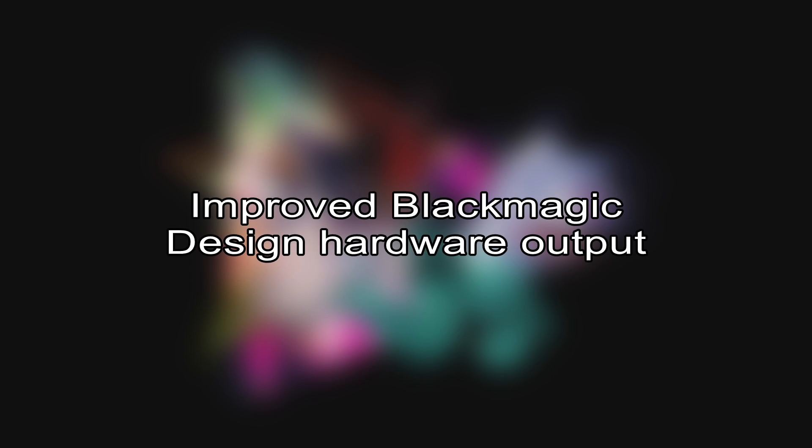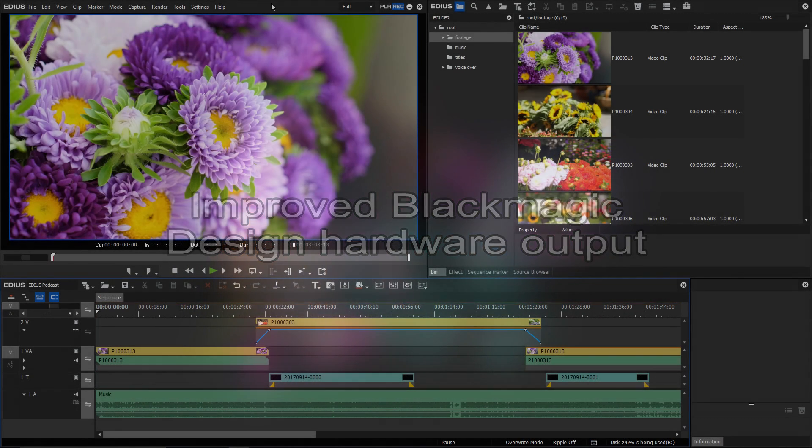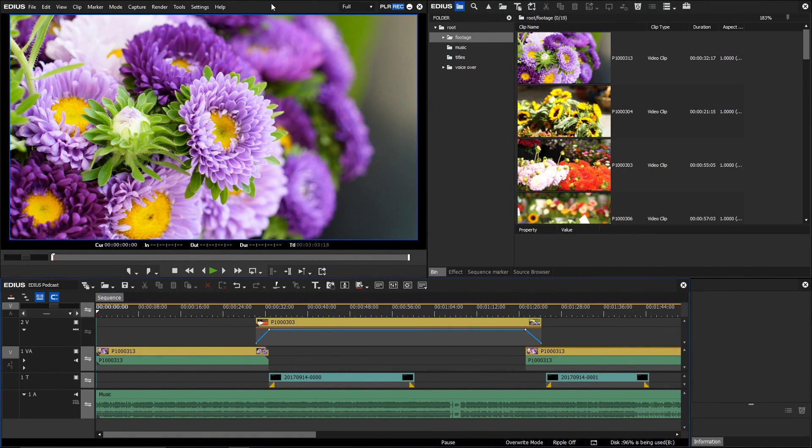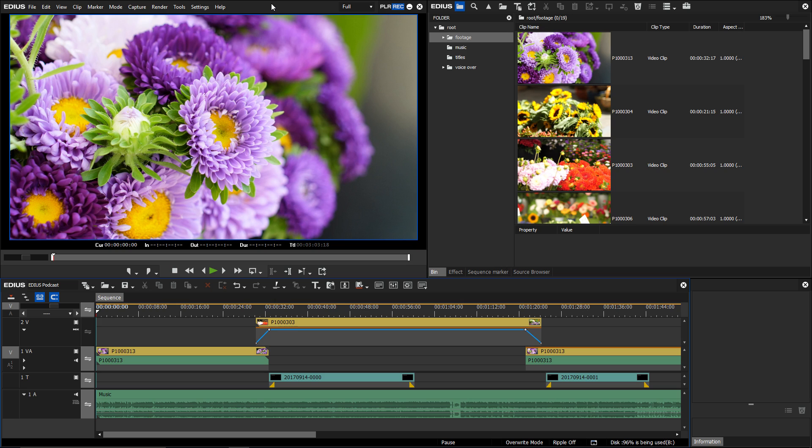Improved Blackmagic design hardware output. In EDIUS 9.51, the new Blackmagic design SDK is integrated. This results in new possibilities for the use of the latest Blackmagic capture cards, so-called I.O. solutions.